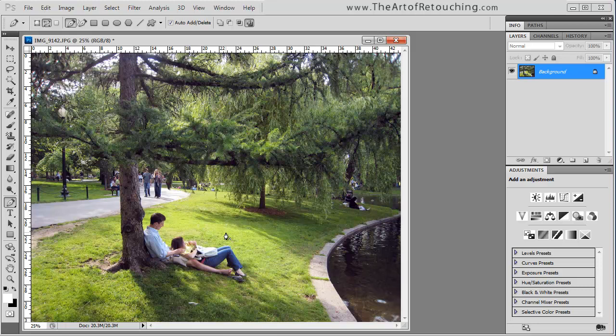If you found this video tutorial helpful, please go to www.theartofretouching.com where you can pick up more tips and tricks about how to become a better Photoshop retoucher.